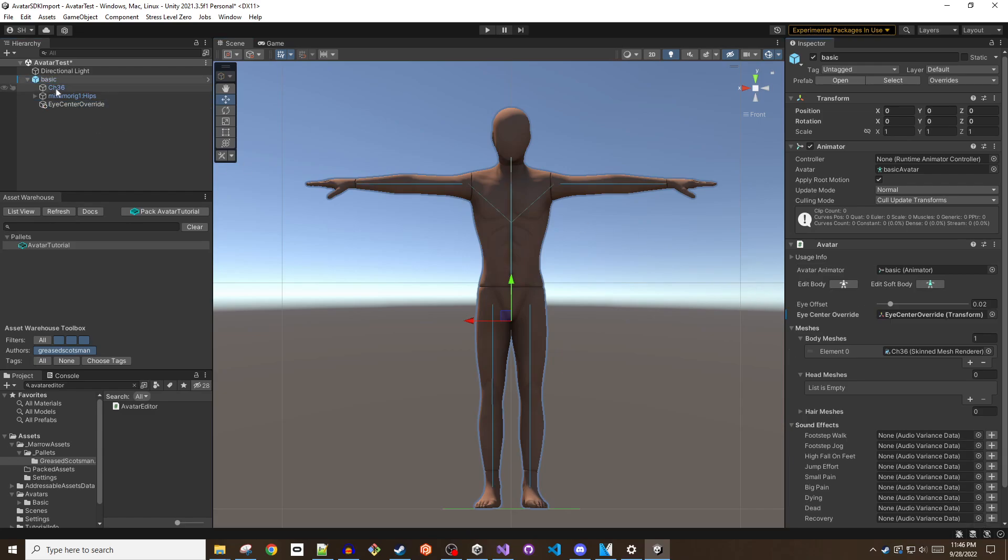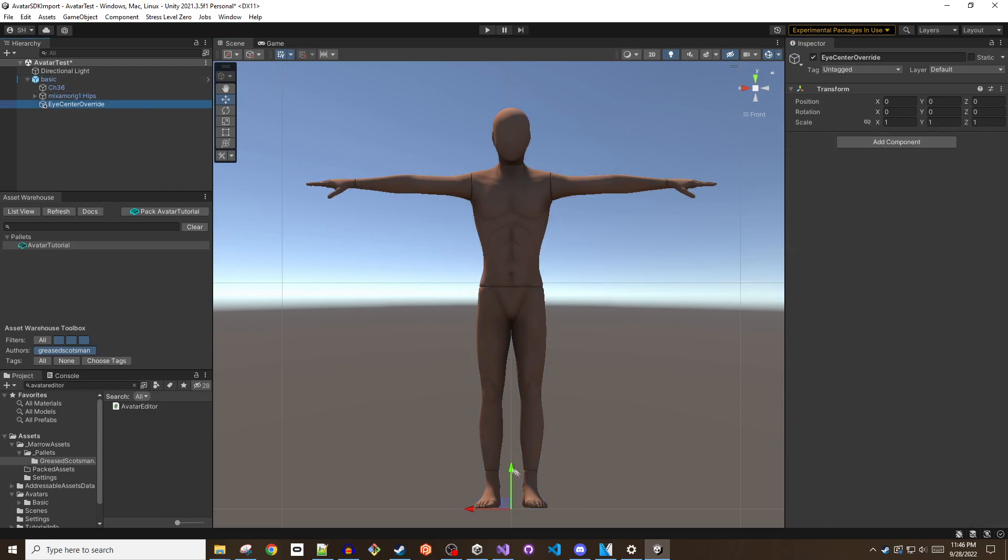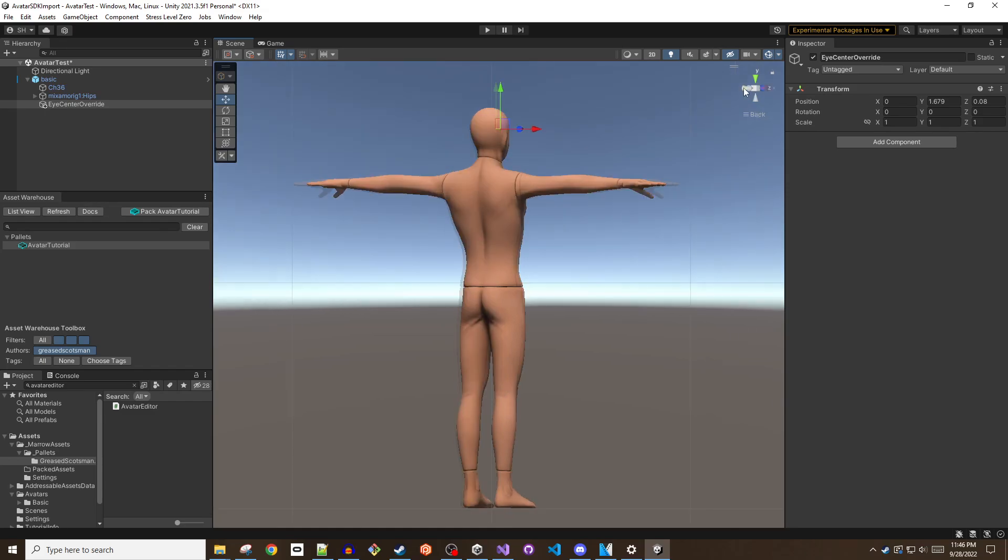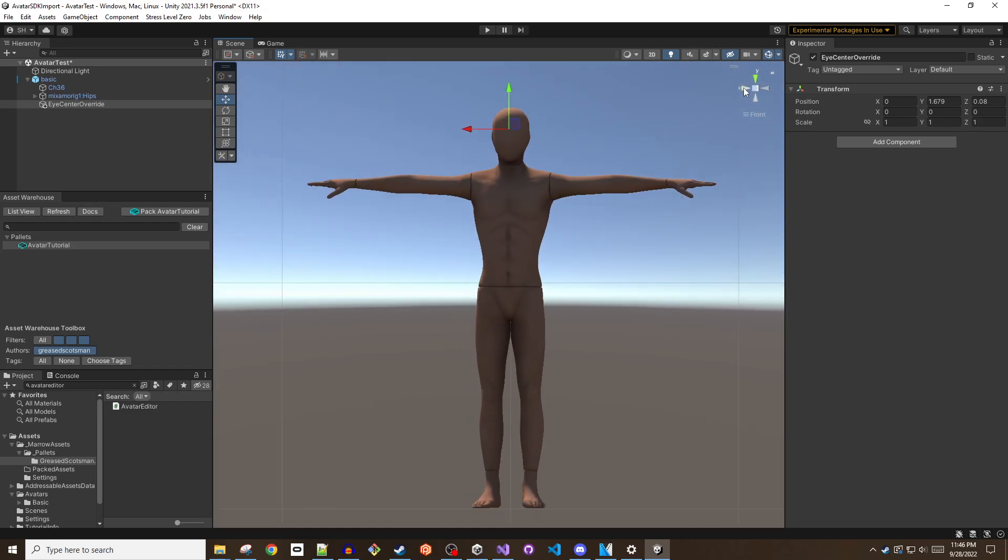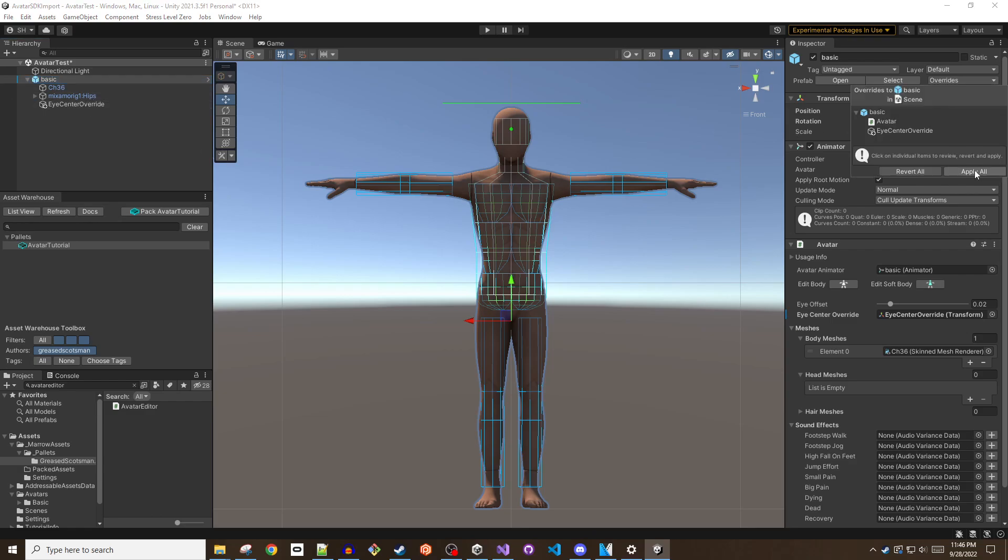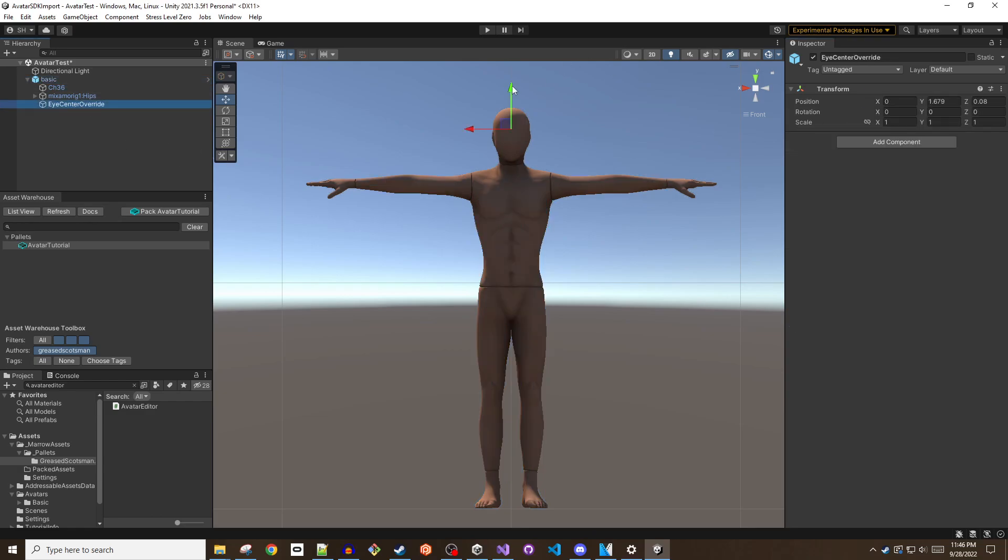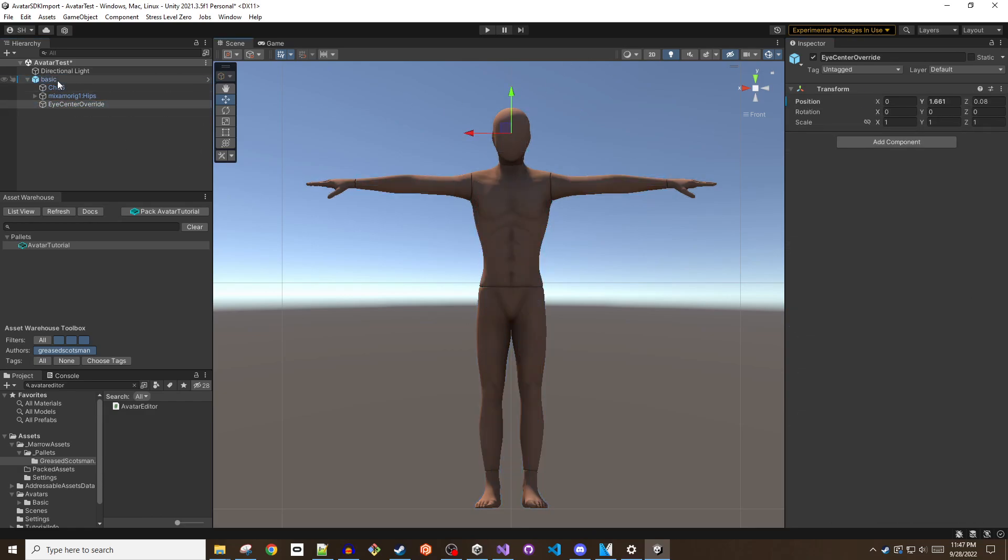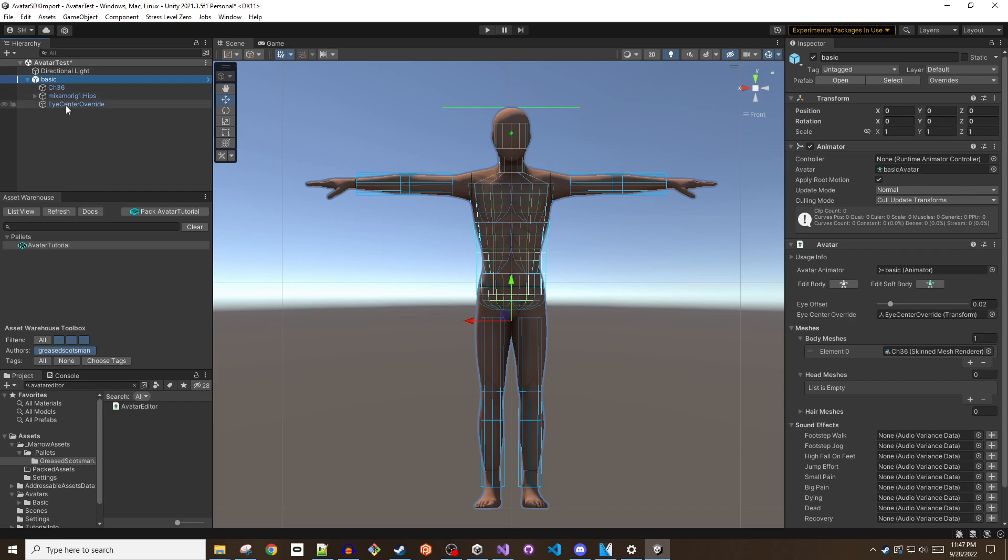The eye center override game object should be positioned between the eyes of the avatar. Once in place, a series of ellipse gizmos can be resized to fit the avatar's mesh. Adjusting these to snugly fit the contours of the avatar will avoid visual clipping issues in-game.